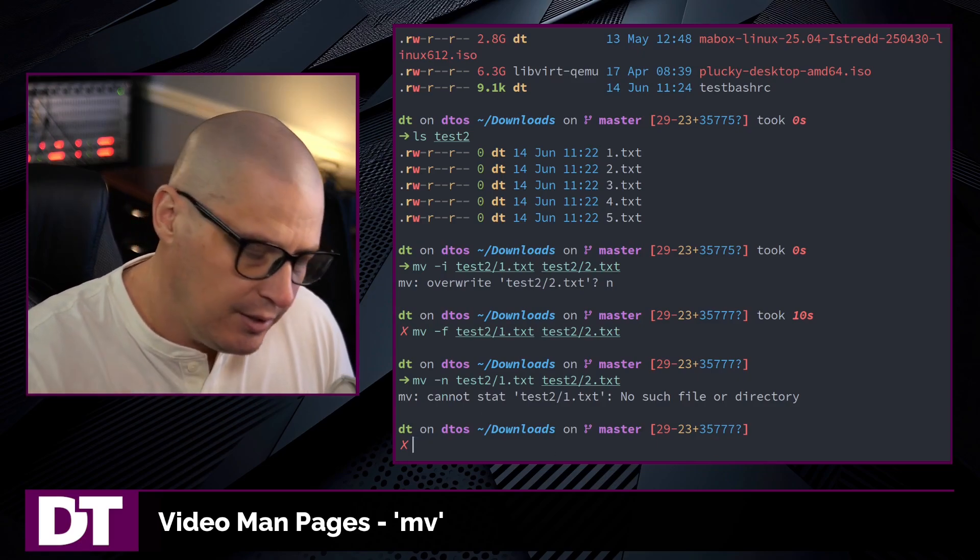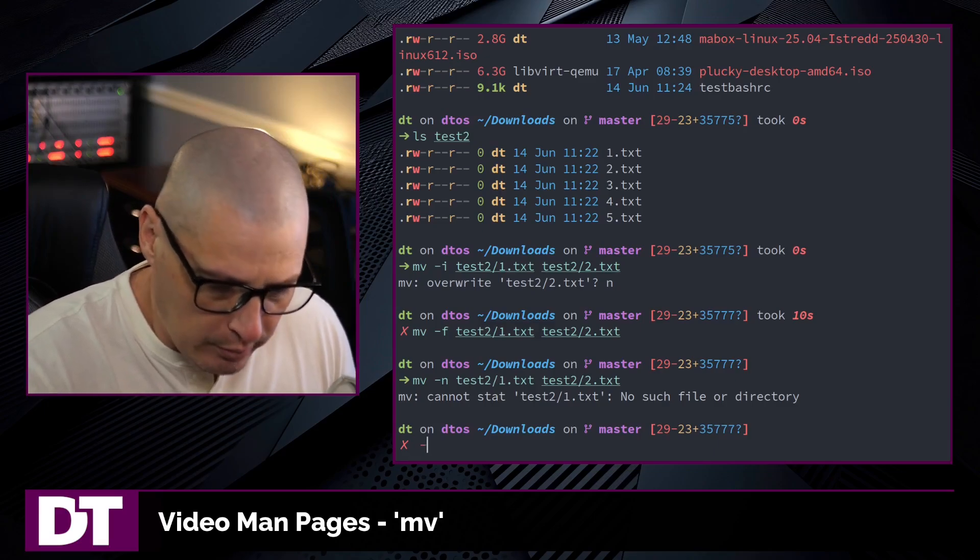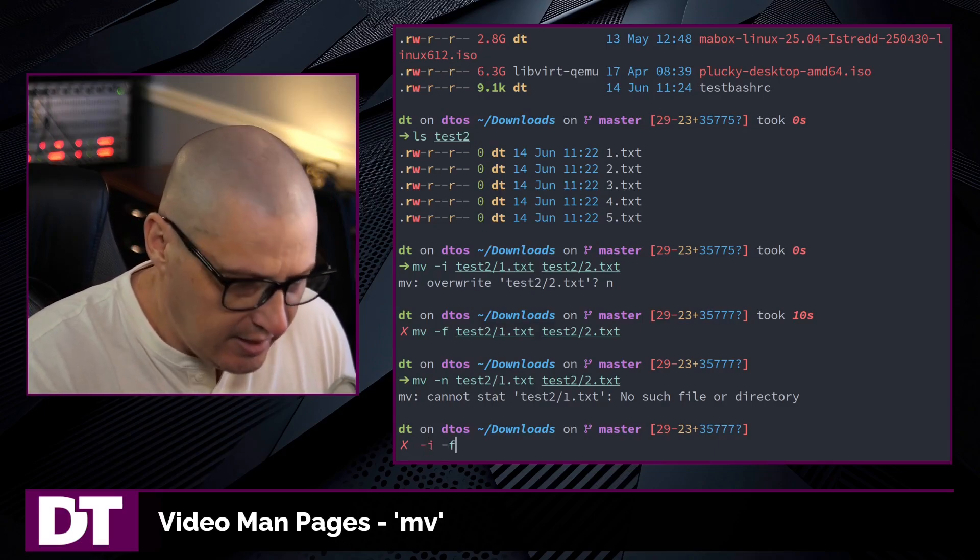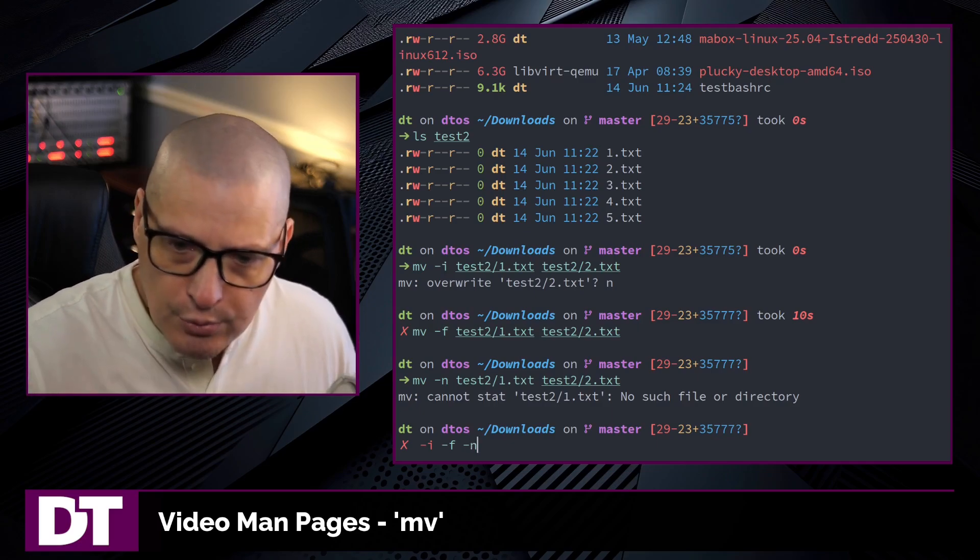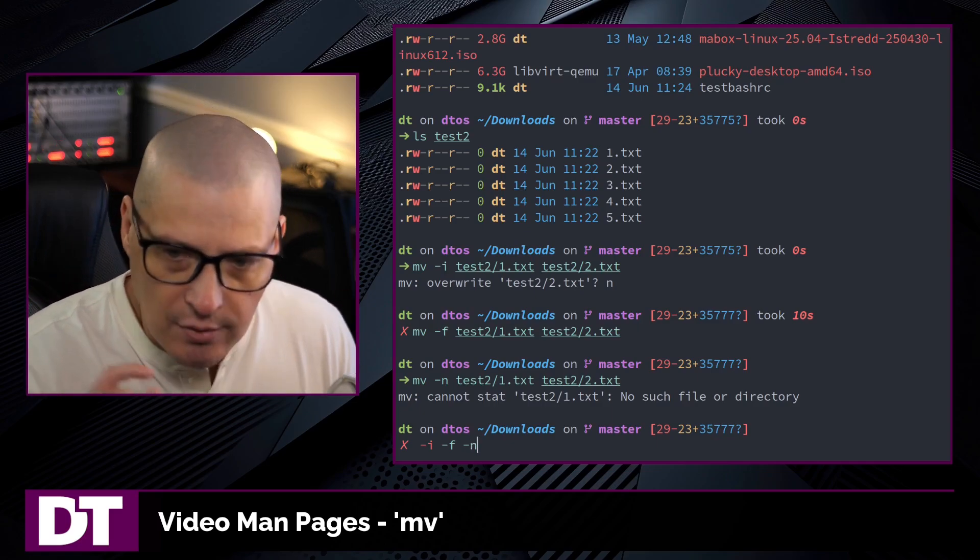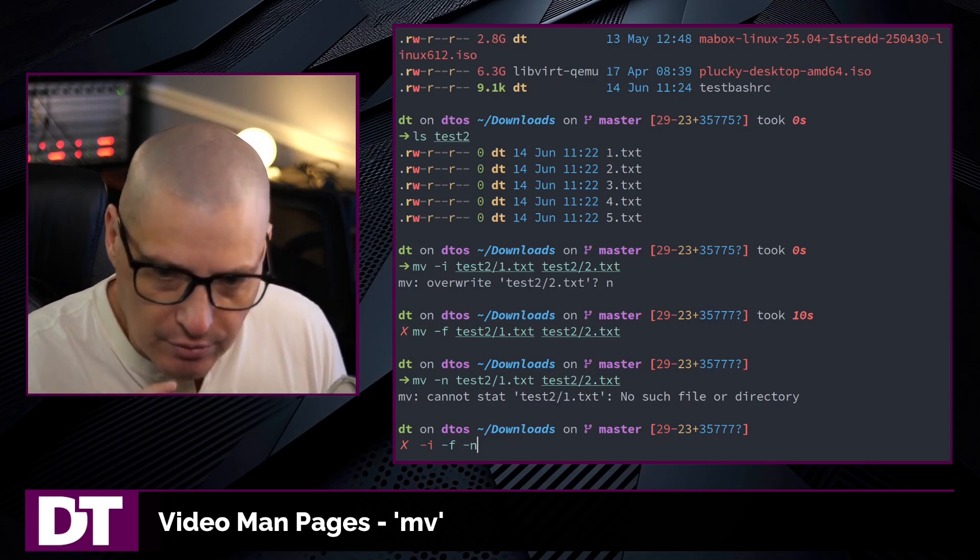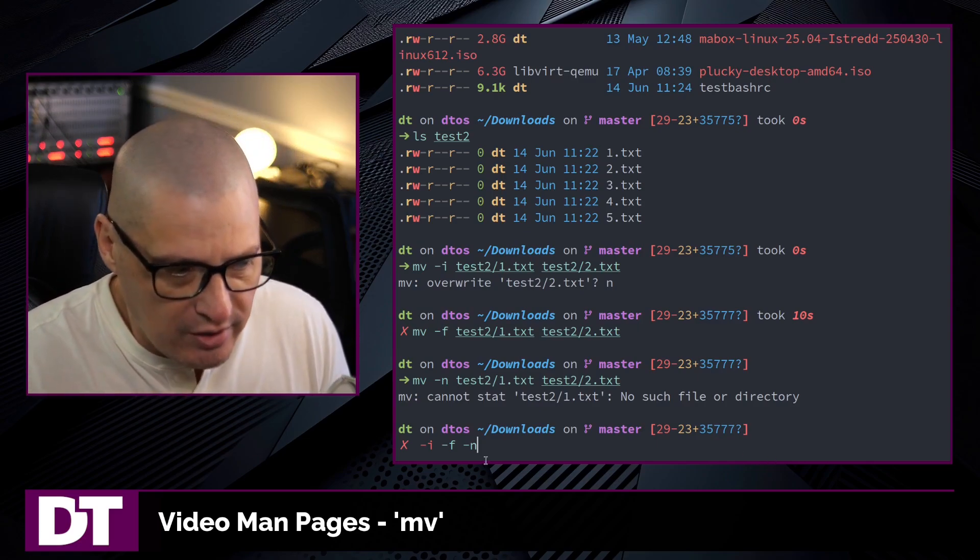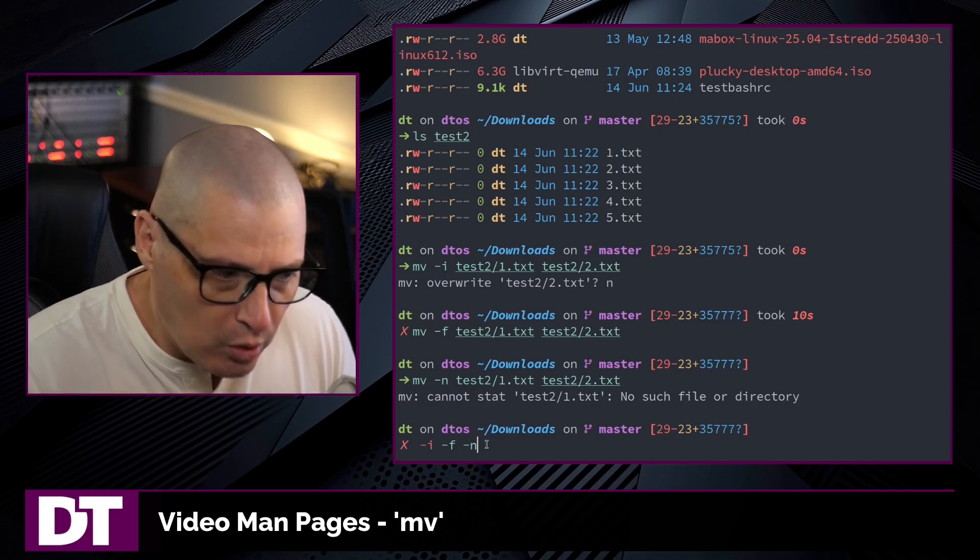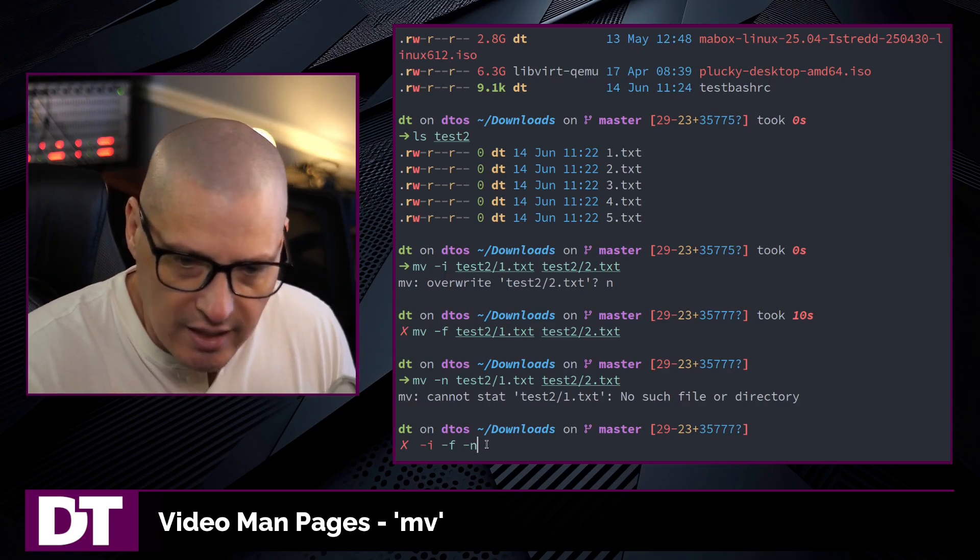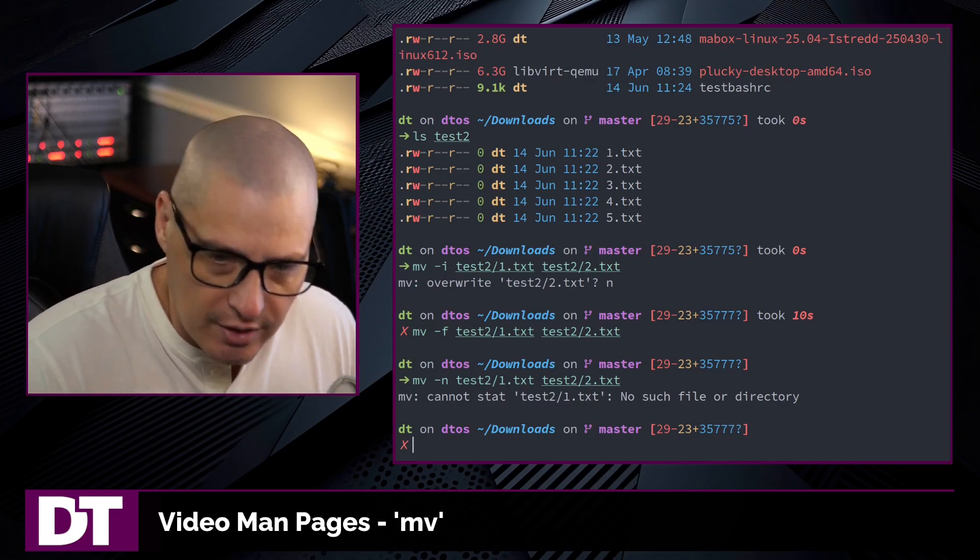One very important thing to know is that if you're in a situation where you have used -i, -f, and -n, all those flags in one command, the only one that actually has any effect is the very last one. Obviously, these three flags are in conflict. The one that's at the very end of the command is actually the one that has the effect.